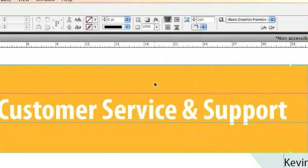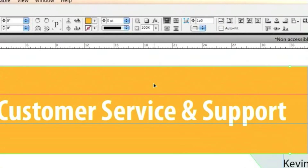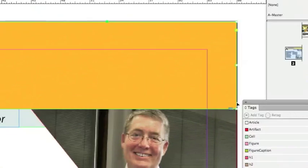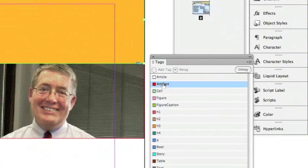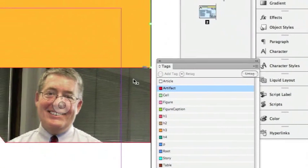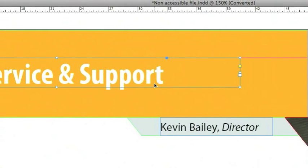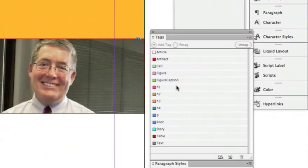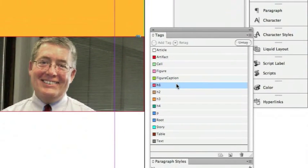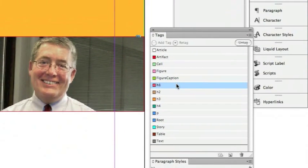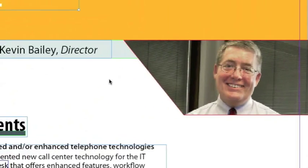Now we're on page 2. The next element on this page is a gold bar. I'm going to select the gold bar and choose Artifact so it's ignored by the screen reader. Then I have another H1 headline — I'm going to select that headline and click H1.